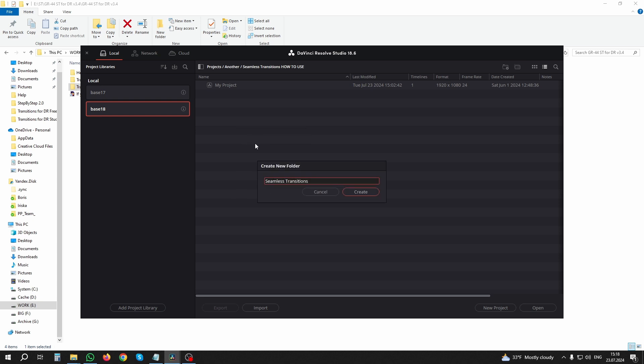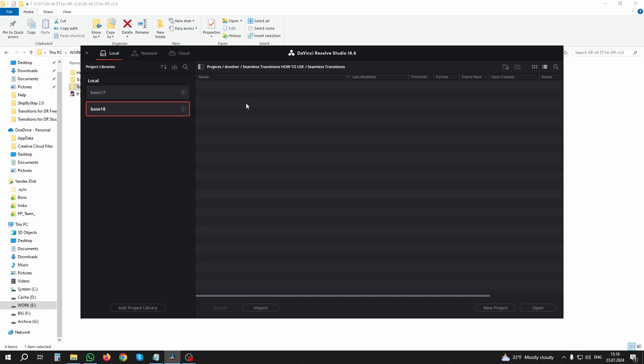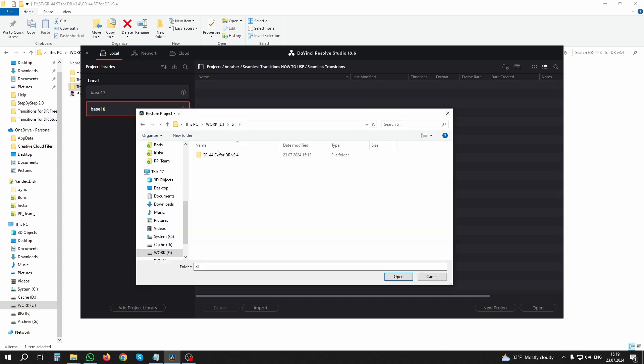Create an empty 'for transitions' folder in the project manager and select 'Restore Archive' from the drop-down menu. Specify the path to the unpacked files from the archive for your version of DaVinci Resolve.